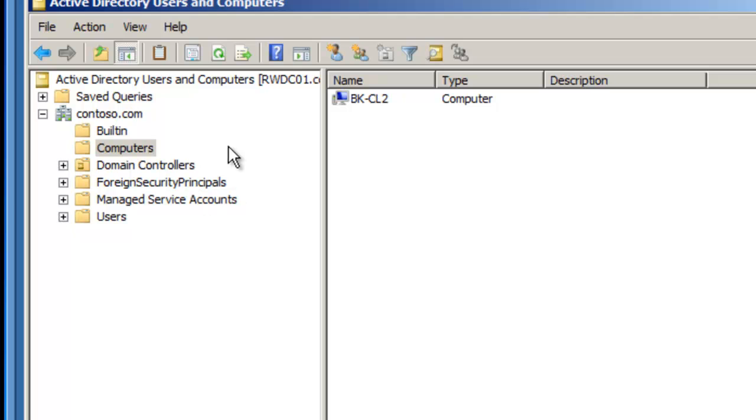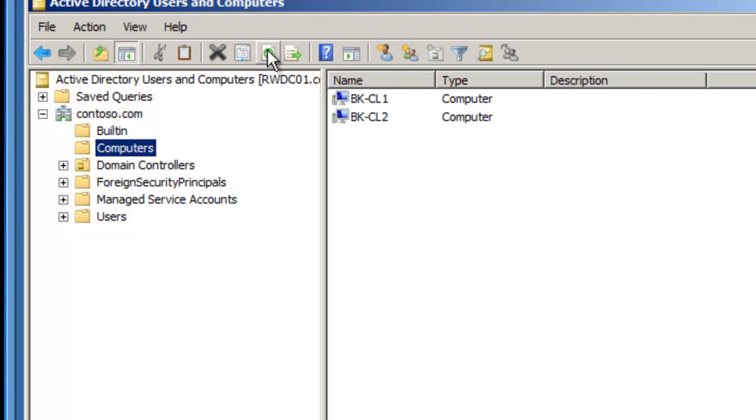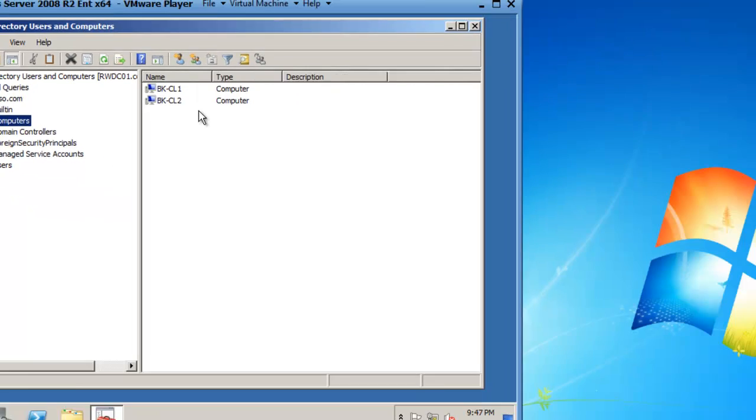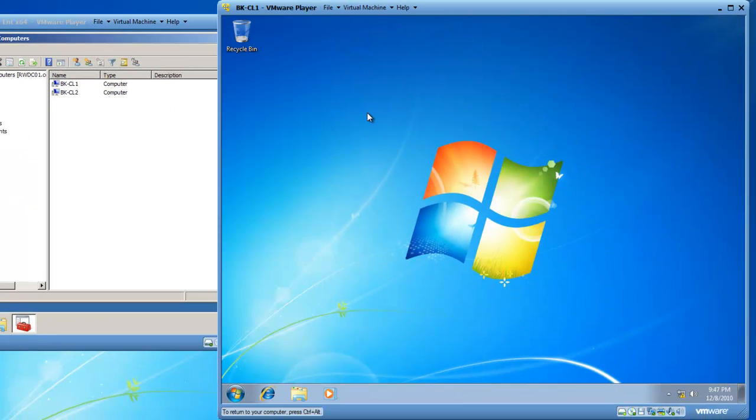I'm on the domain controller, and I'm still in the Computers container, which is the default location for computer accounts when they're joined to the domain. If we click on refresh, you'll now see that BK-CL1 and BK-CL2 are present in our Active Directory Directory Services.